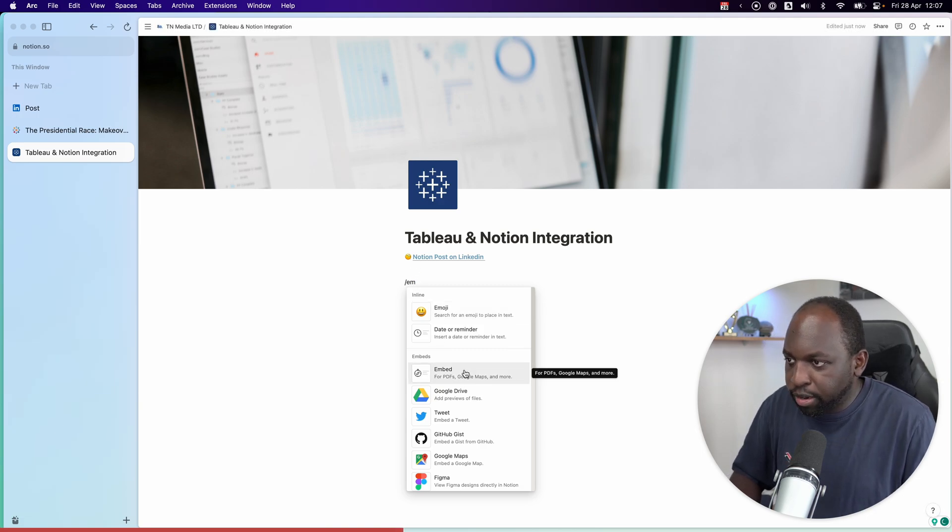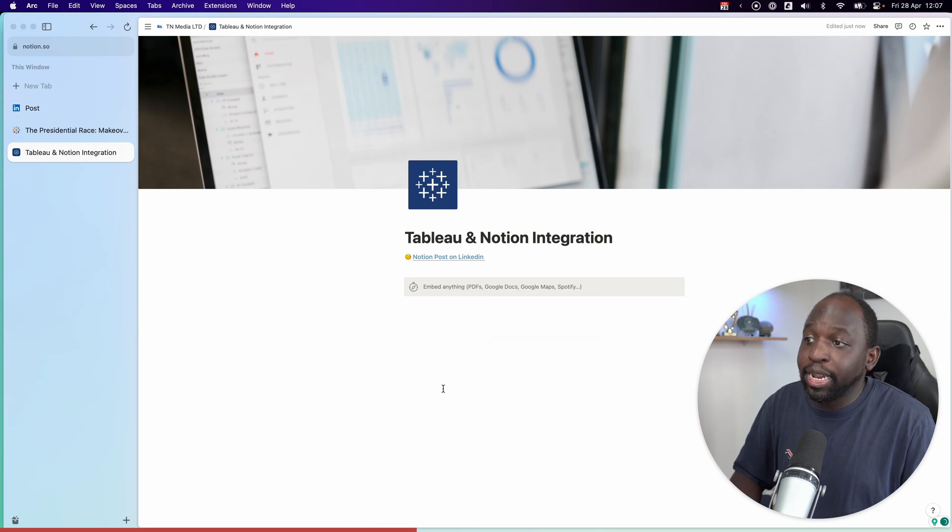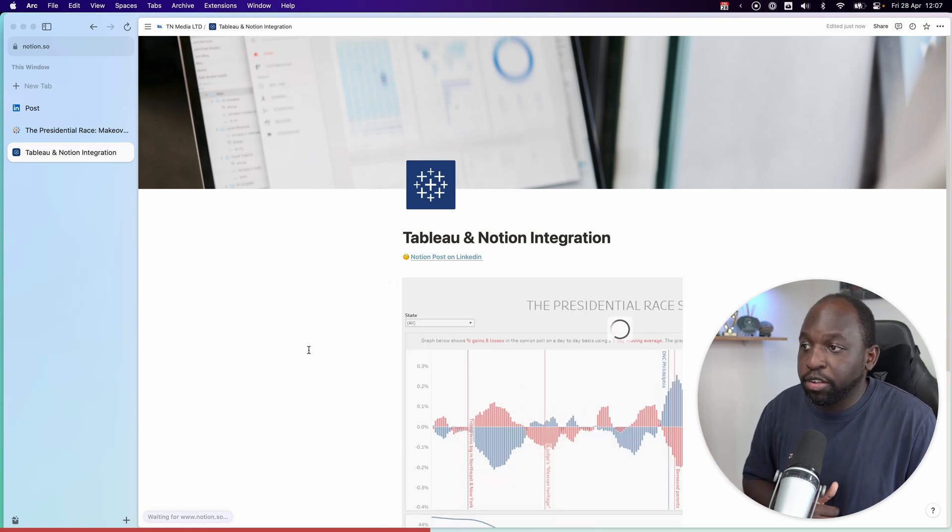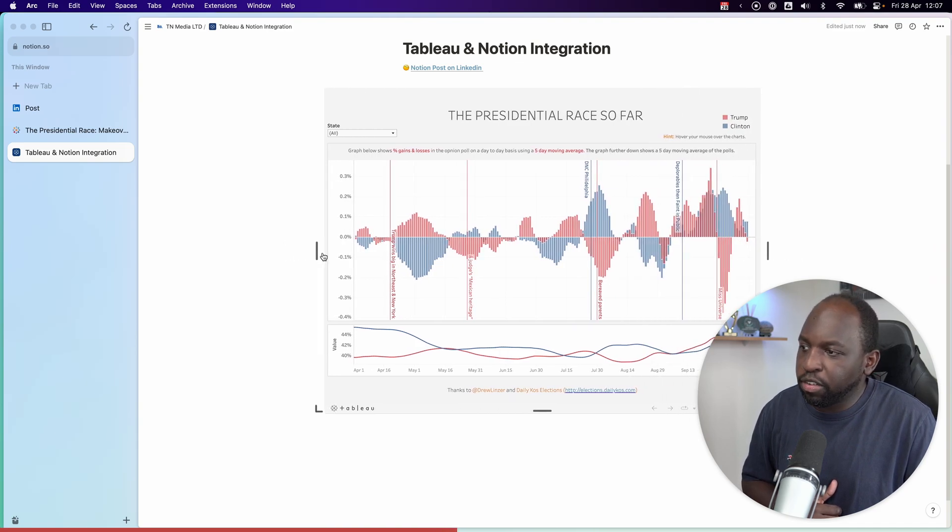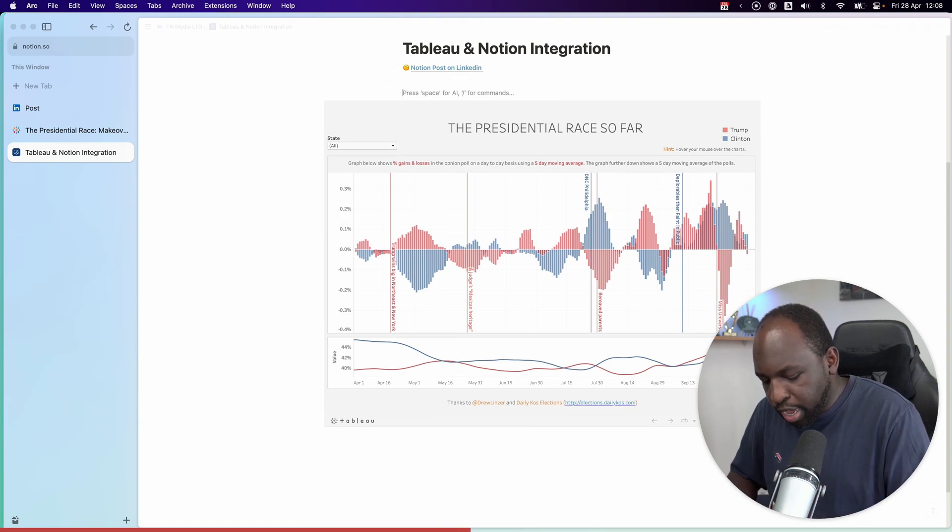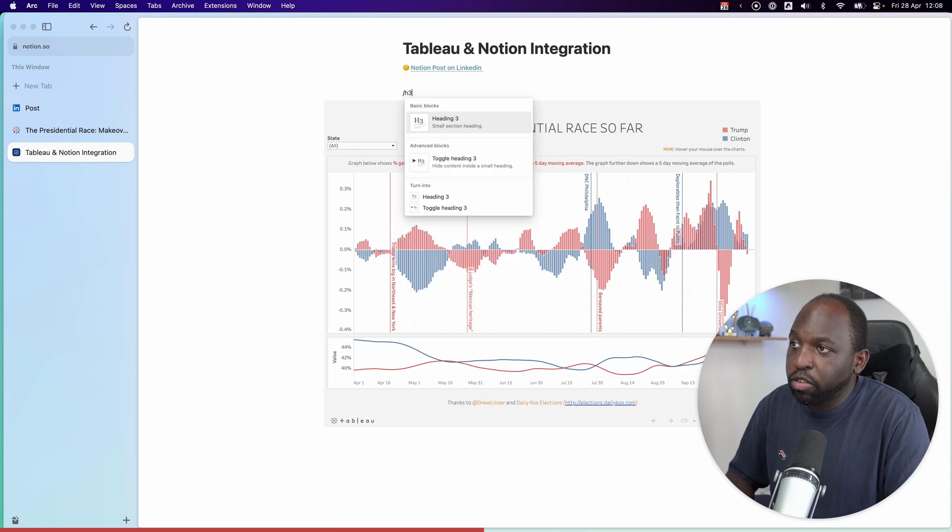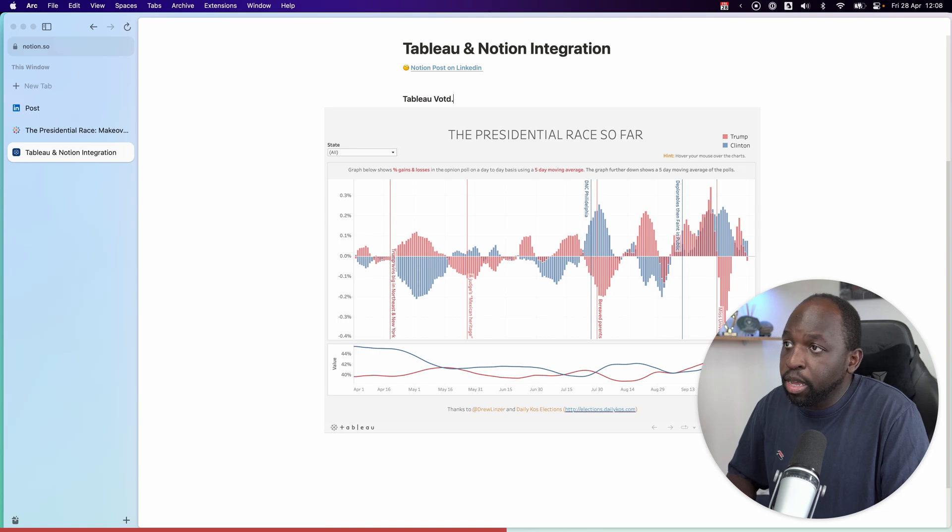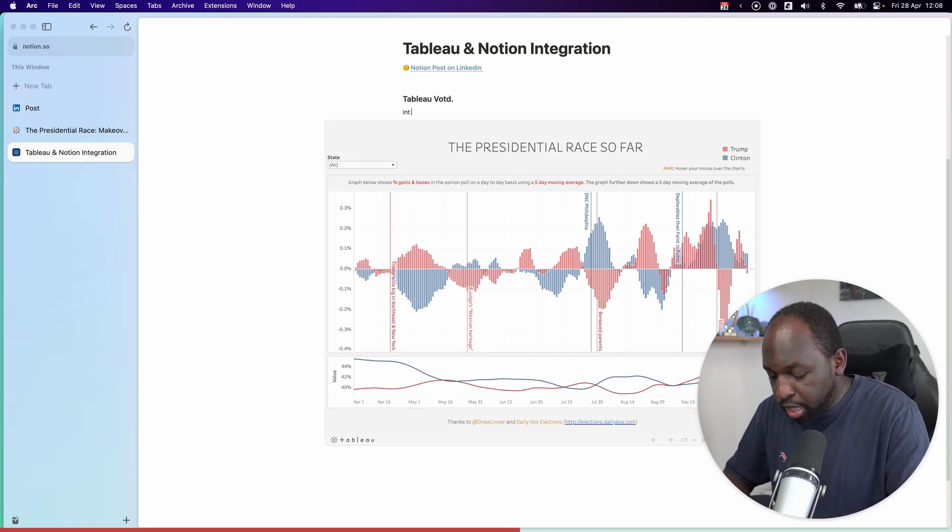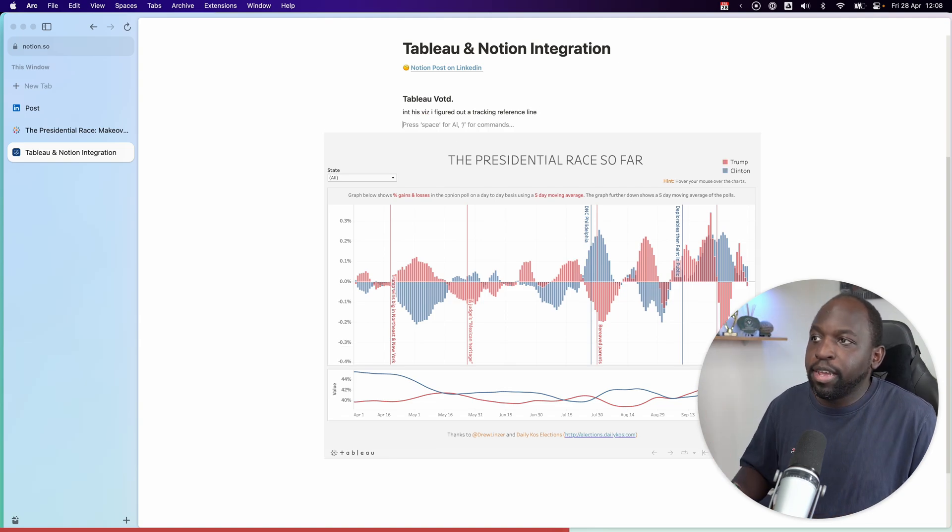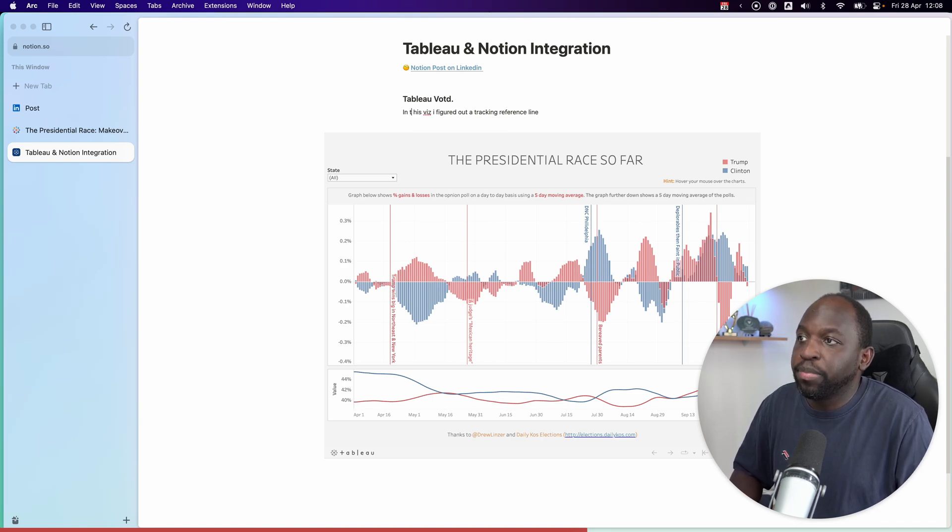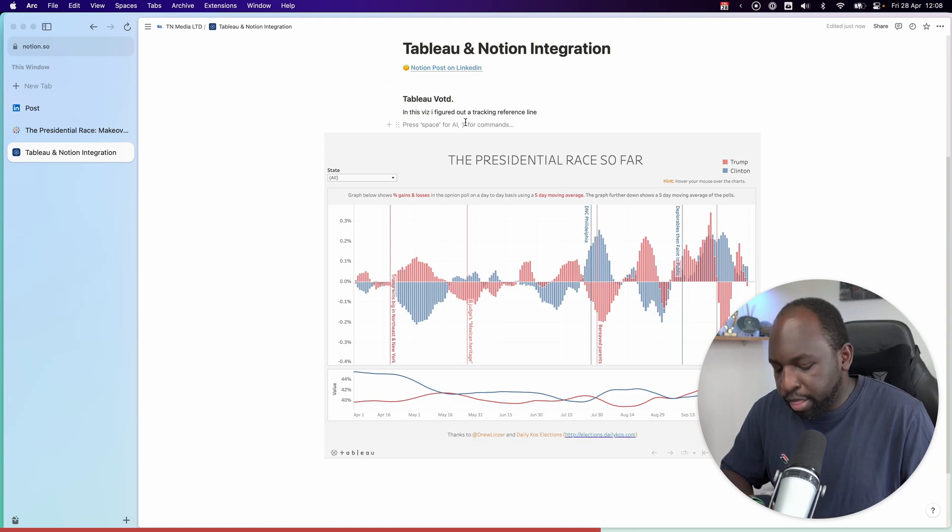And the nice thing about this is I actually figured out a technique in this particular visualization. So in my portfolio, I could be trying to showcase a technique. So what I can do here is I can do backslash embed. And if we go ahead and select that, we'll paste this in, hit embed link. And you'll see that it goes ahead and adds the visualization as you would expect. Now, the really nice thing is that now I can put this in context, I can actually start to sort of build a page around this. So you could say something like, you could do like a H3 maybe and say, Tableau, viz of the day. And you could add some text about this. So in this viz, I figured out a tracking reference line. And you can start to add text.